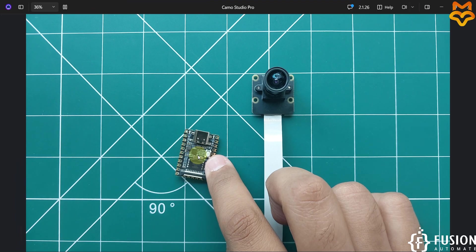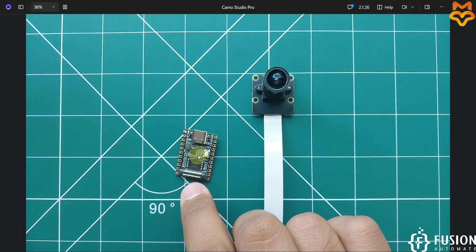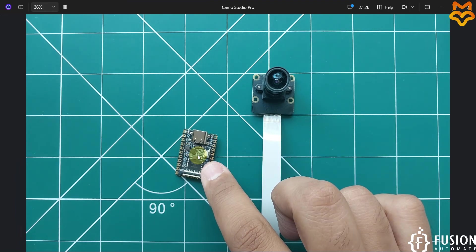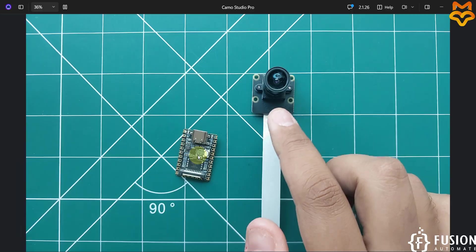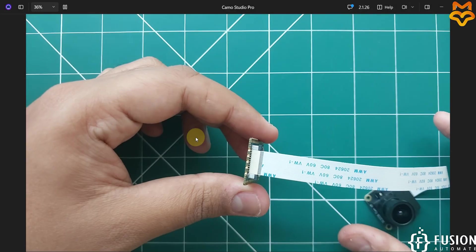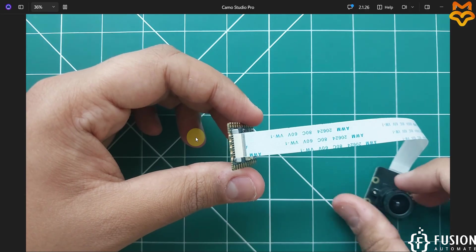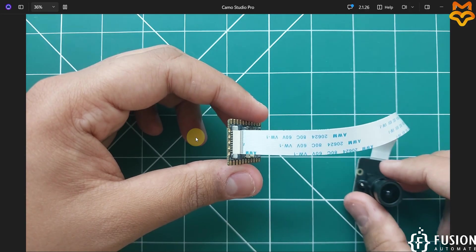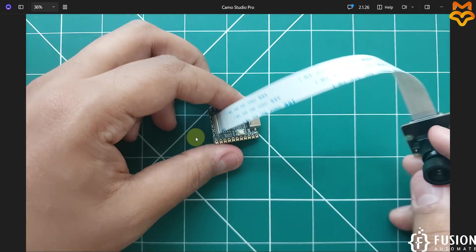I have already flashed the Buildroot operating system inside the NAND storage of this board. Now we will attach the camera with this board and then we will see the live stream from this camera. This is how you connect your camera with the LuckFox Pico Mini B RV1103 Linux micro development board.